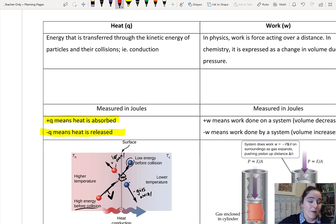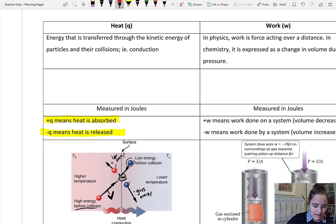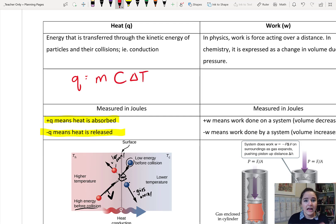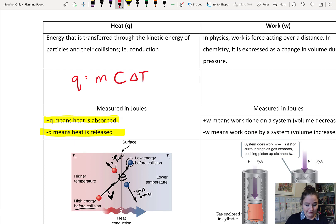For heat, positive Q means that heat is absorbed and negative Q means heat is released. The equation we will most often associate with heat is Q equals mcΔT. We'll be talking about that a lot more in a second.